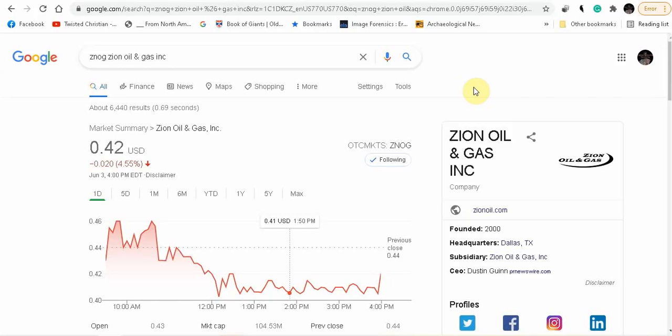Hey folks, Twisha Christian here. I want to discuss Zion Oil & Gas. We have some good news coming from the SEC report, the insider transactions, and I'm going to go over those and tell you what my thoughts and opinions are.